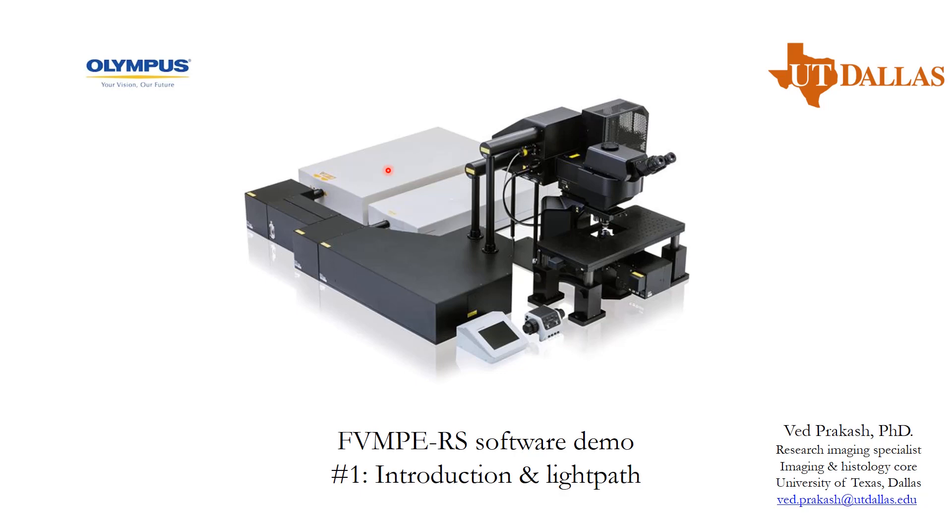A good resource would be the iBiology course by Kurt Thorn on multi-photon microscopy.